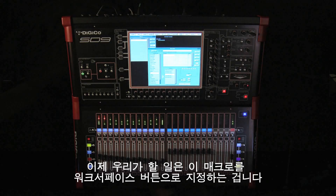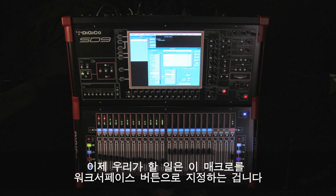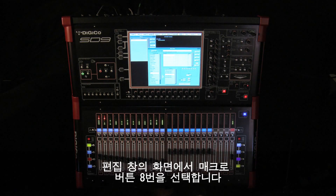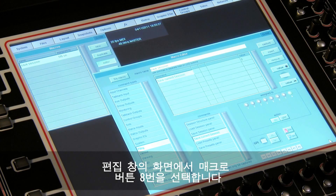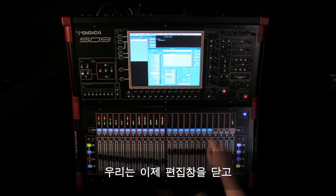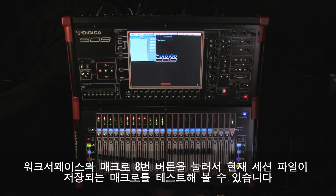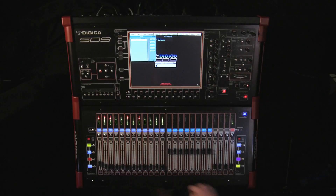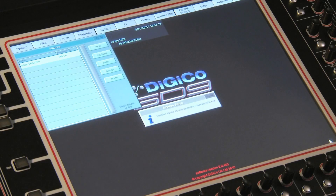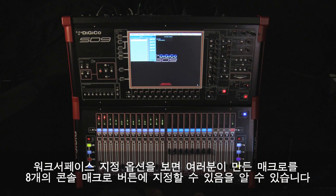All we need to do now is assign this to a work surface button, so in the editor let's select macro button 8 by just touching button 8 on screen. We can now close the editor and test the macro — pressing button 8 on the surface will save the current session.